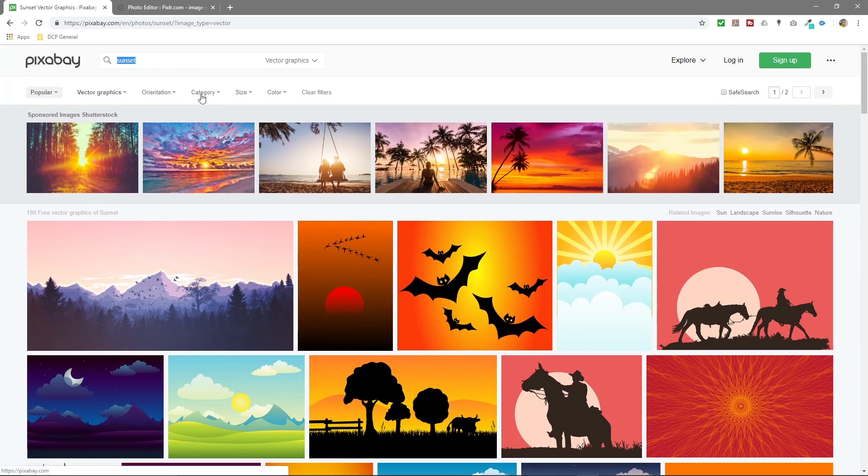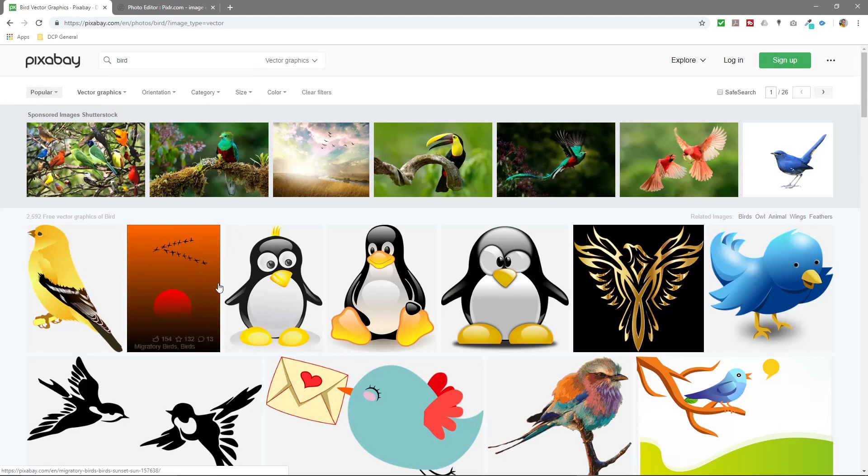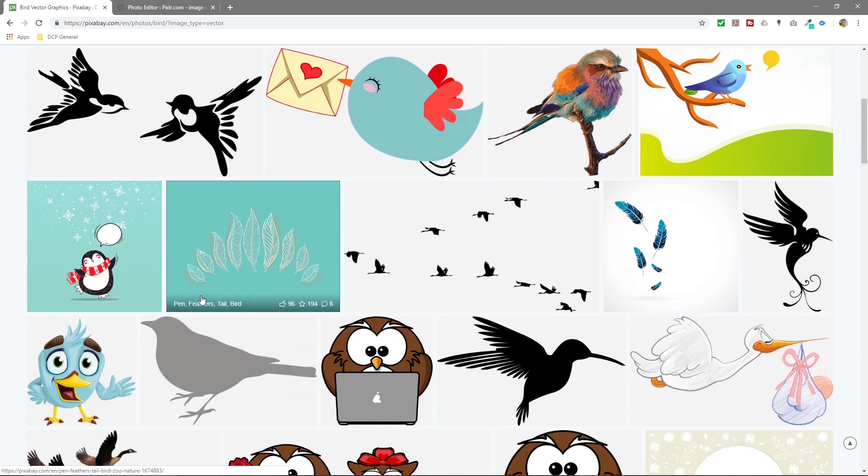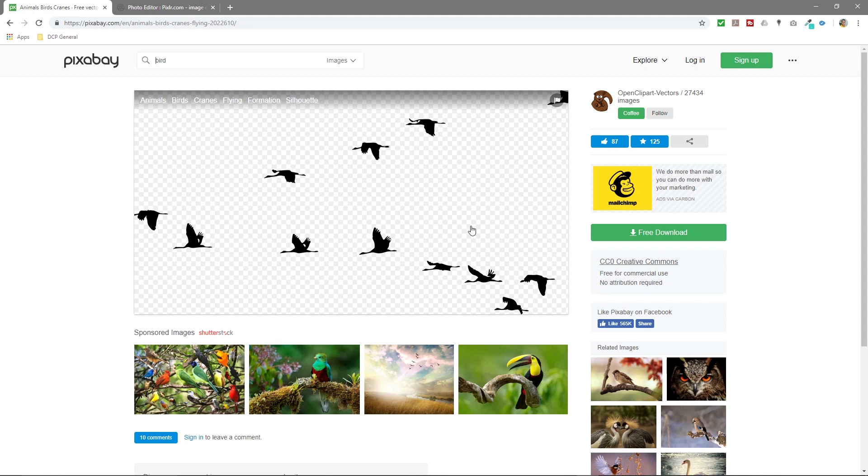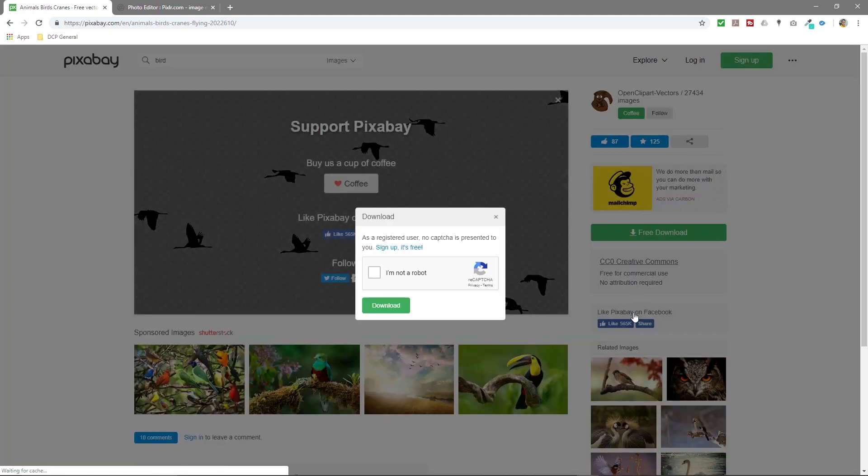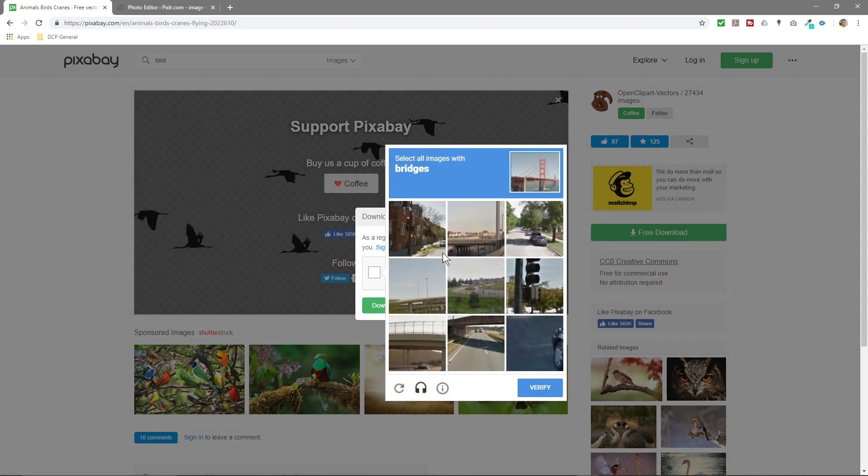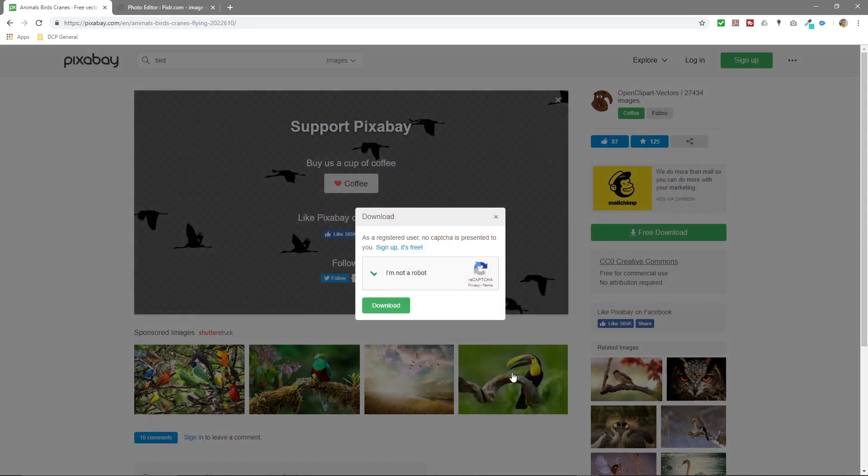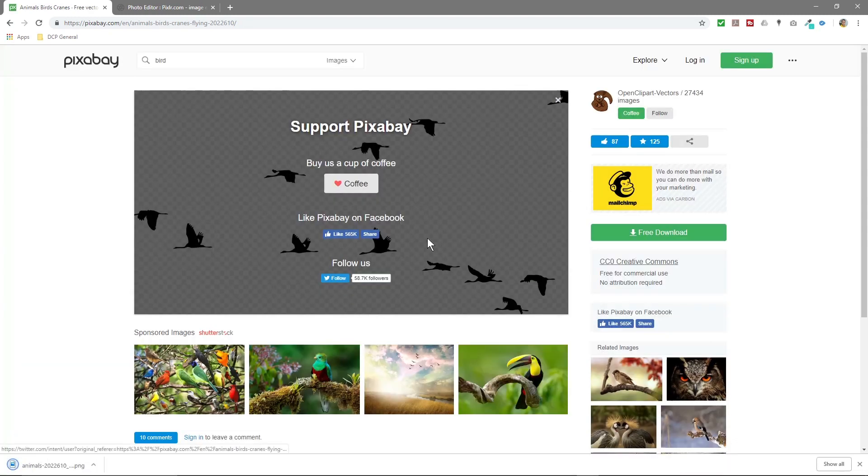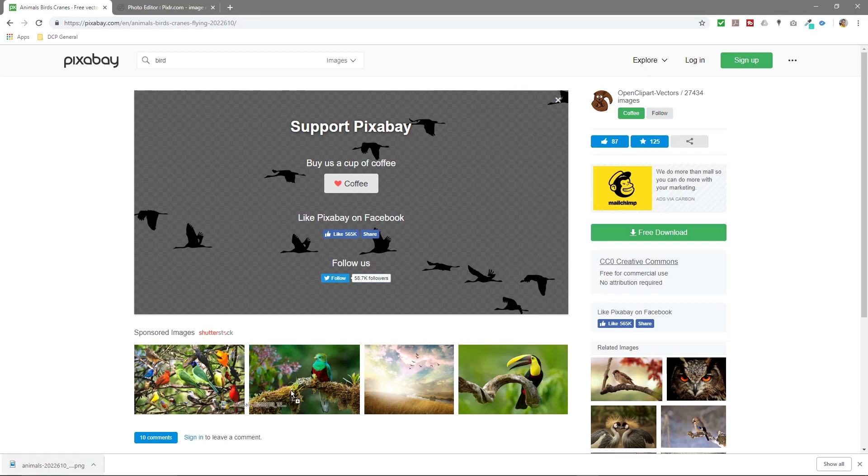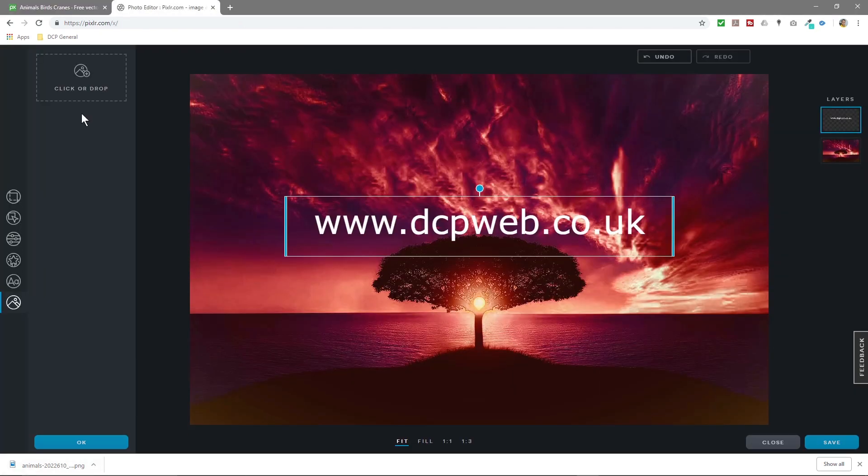If we go back to Pixabay, if we go to vector theory, let's look for something like... I don't know, let's say this one here. So we'll click on it. You can see it's got a transparent background. So let's test this out - I haven't tested that before. We'll download this picture. Let's download that.